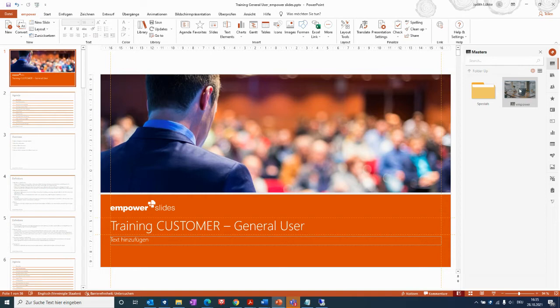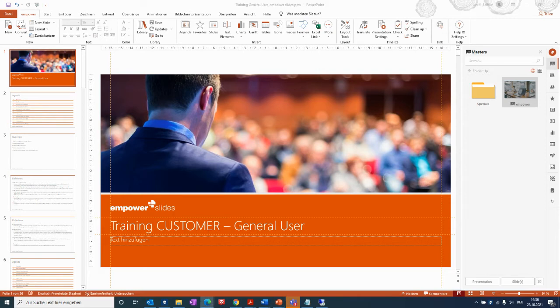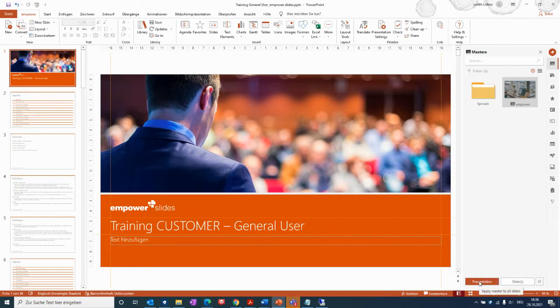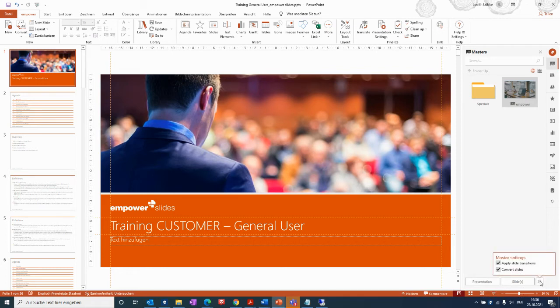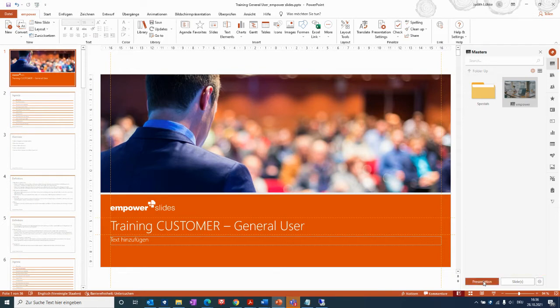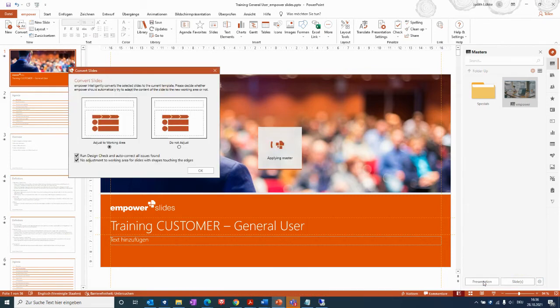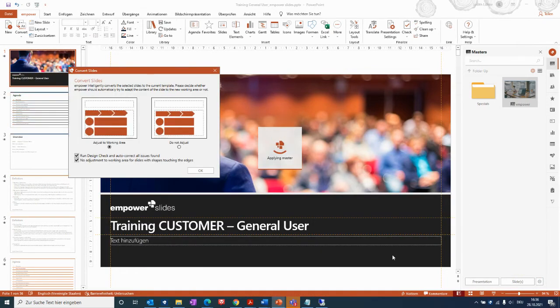I will choose the master I would like it to be converted to, and then you can just click on the master and then you go to presentation, or also go to this setting window here, and then you can also define further master settings if you would like to apply the slide transitions and convert slides.